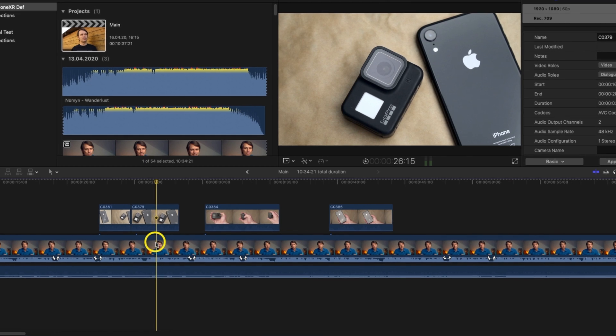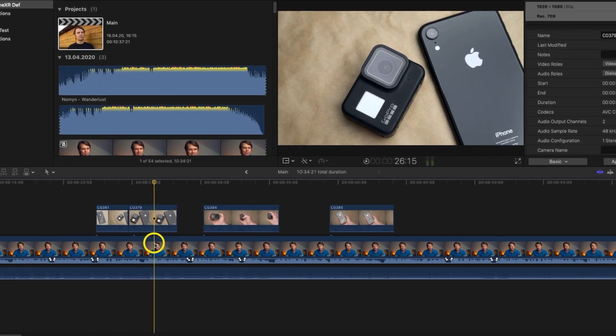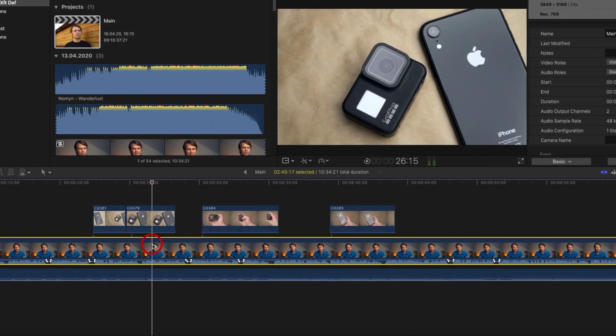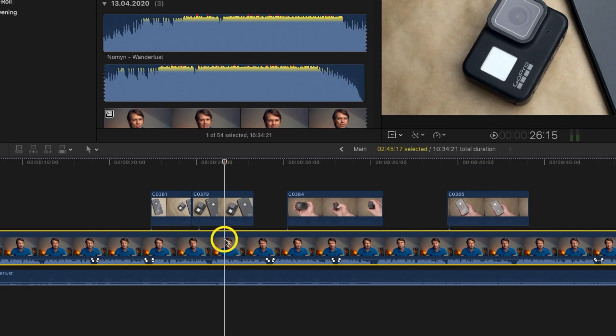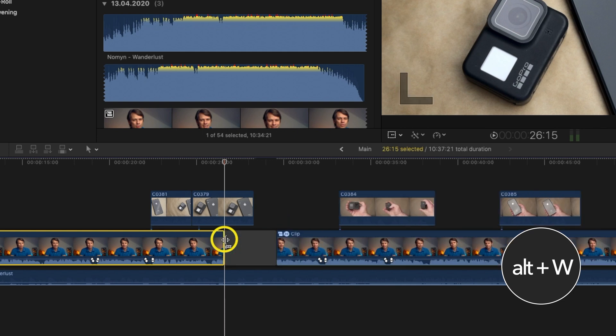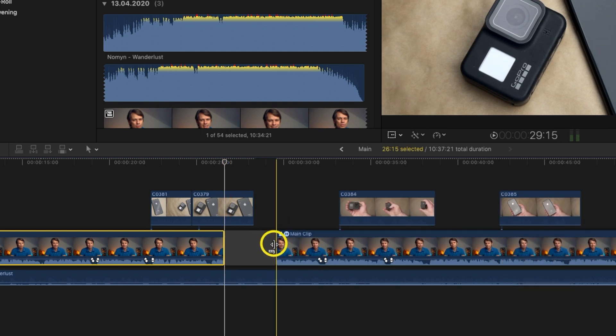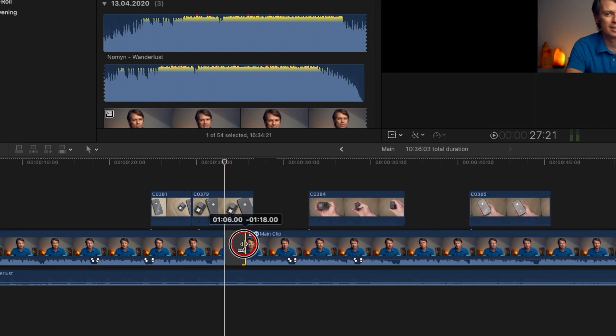Or imagine you have a b-roll sequence above the primary storyline — for example the primary story consists of a talking head shot and the b-roll consists of GoPro footage. I would like to give the b-roll a little more space and insert a short break after the end of a sentence. Again, I can simply use Option and W to insert a gap in the primary storyline, which I can then adjust as I like. As you can see, there are many ways to use the magnetic timeline efficiently — to tame the beast.